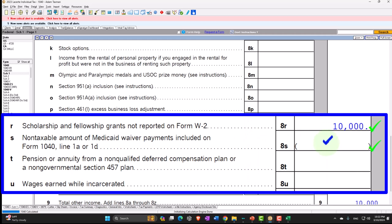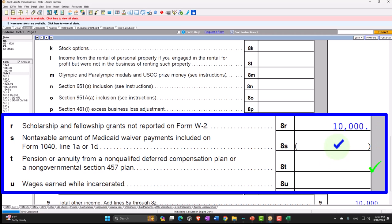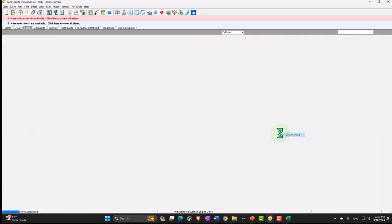The next one is the non-taxable amount of medical waiver payments included on Form 1040 — that's fairly unusual, but if it comes up you can do more research. Skipping to the next item: pension or annuity from a non-qualified deferred pension plan or a non-government Section 457 plan. Again, this is more unusual and typically happens for higher-income individuals who might have a plan that doesn't conform to normal plans like a 401(k). You'd need more research to see whether you'd have to record income in that situation.